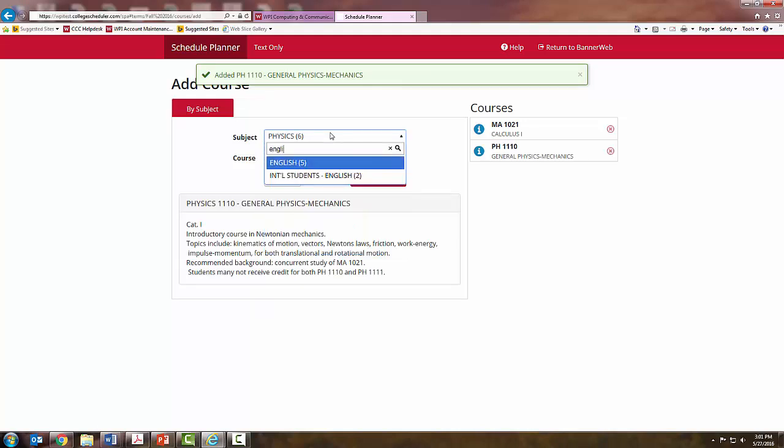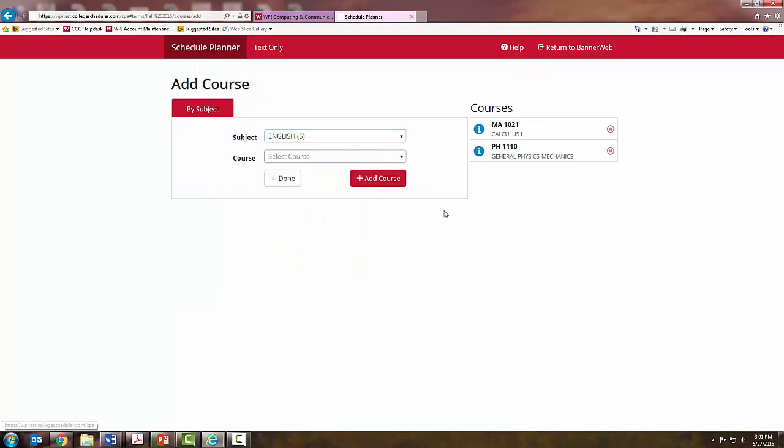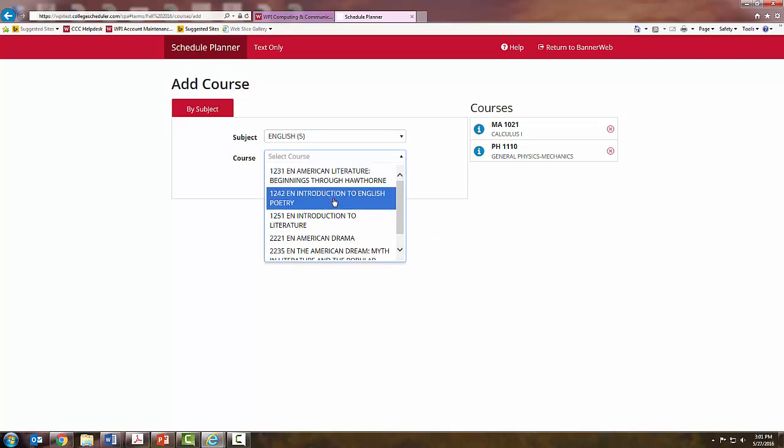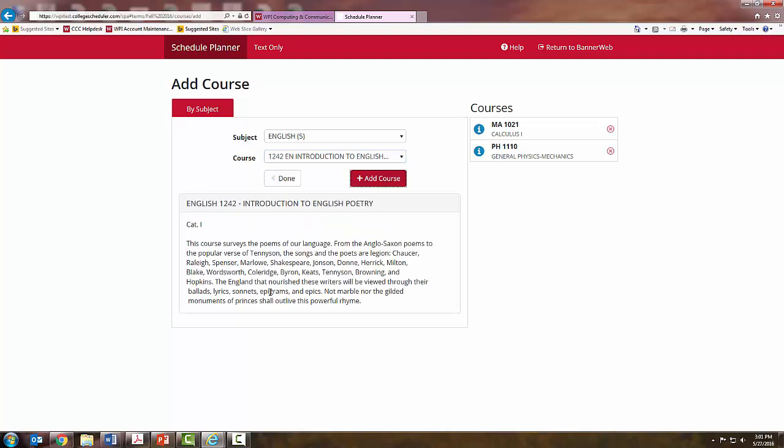I am going to do my depth in English, so I am going to see all the English courses that are offered in A-Term. An introduction to English poetry sounds interesting to me, so I will click on it and read the course description. When I am sure that this is a course I want to take, I will select Add Course.